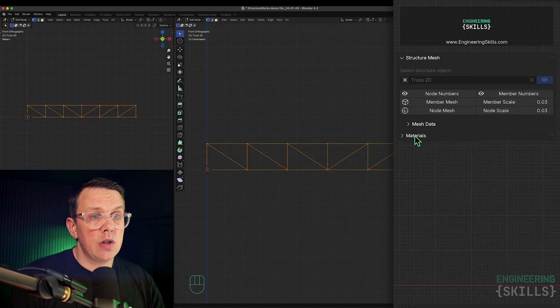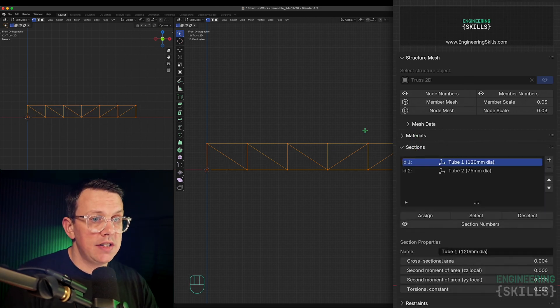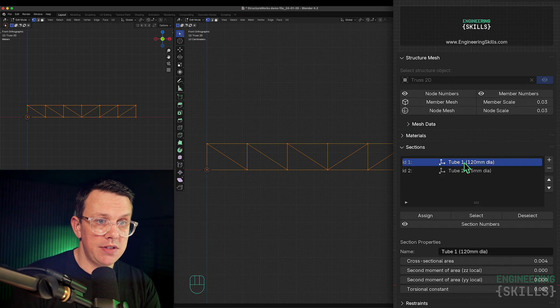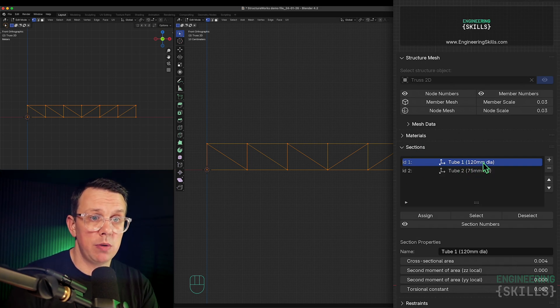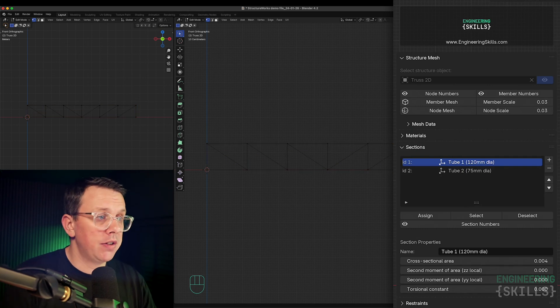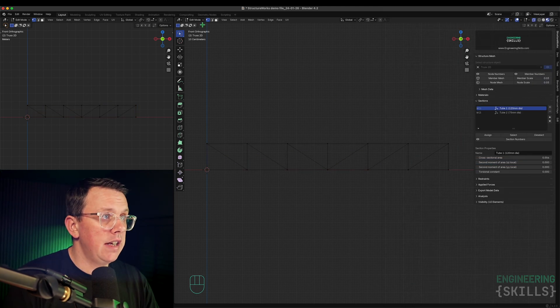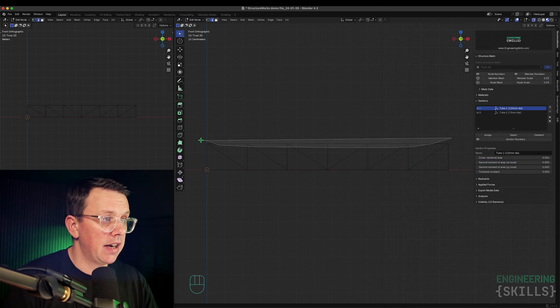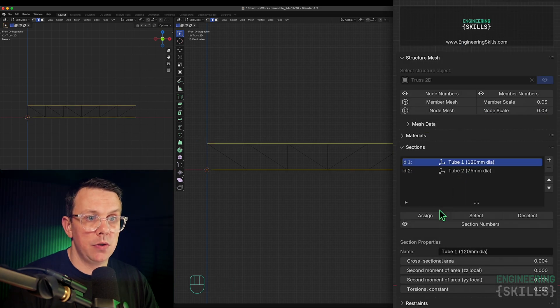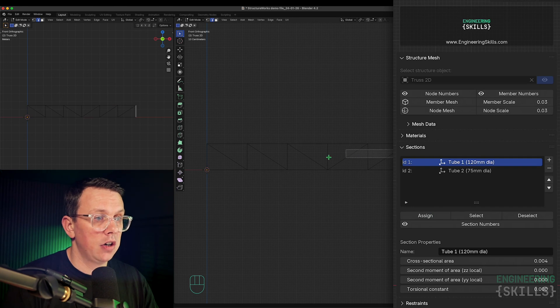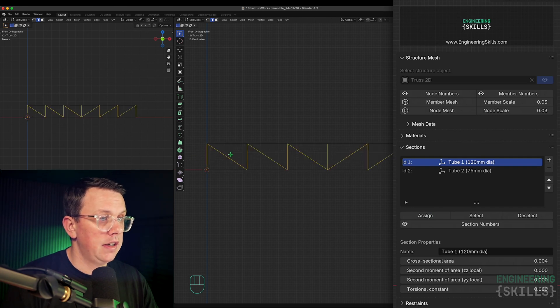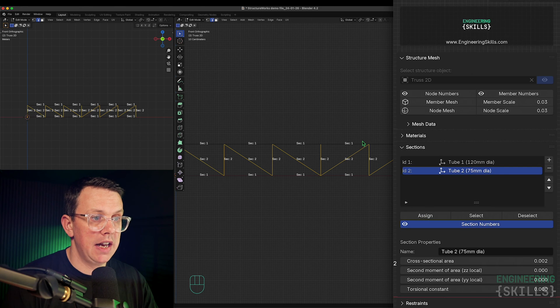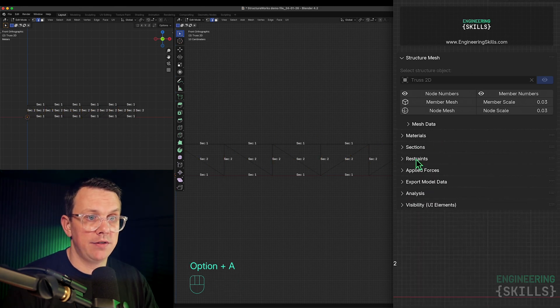Moving on down, we'll go to sections. I've put in two types of section here - two different tubular sections, one 120mm diameter and one 75mm diameter. I'll select all of the top and bottom members to make them the larger diameter and assign those to section 1. Then all the internal elements, we'll assign those to tube 2. If I turn on my section numbers, we can see the sections have been assigned the way we want it.